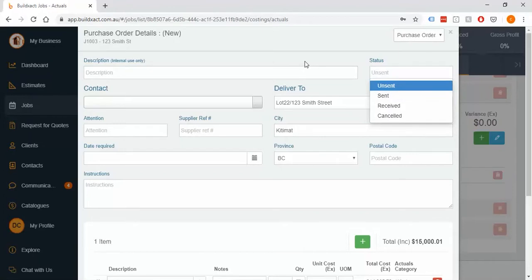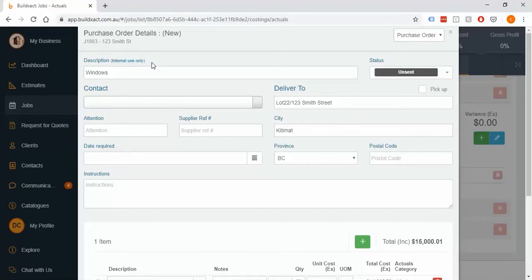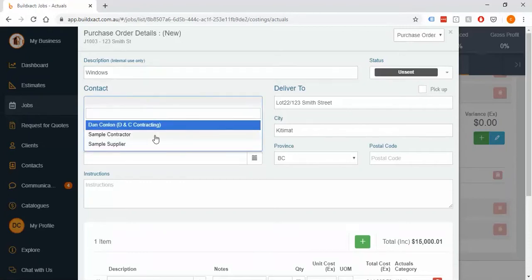In this example we're doing it for windows — we're going to send a purchase order and then receive a cost against it. At the top there's a description field that just wants to know what it's all about. This single line is solely so you can find it easily. The only exception is if you're doing a cost-plus job, where we use that description on the customer-facing invoice — so spelling is a bit more important in that case.